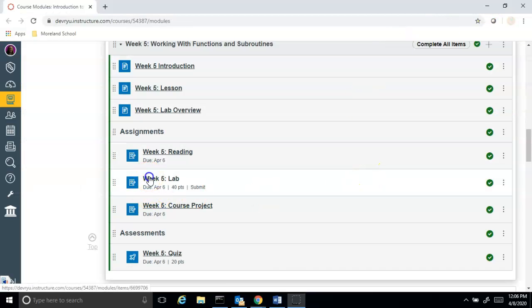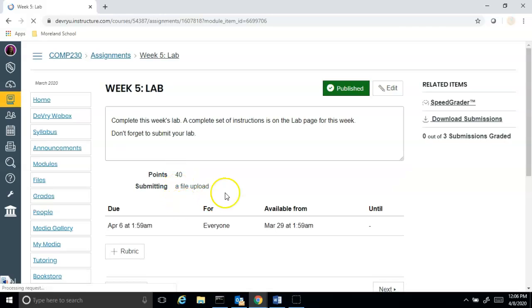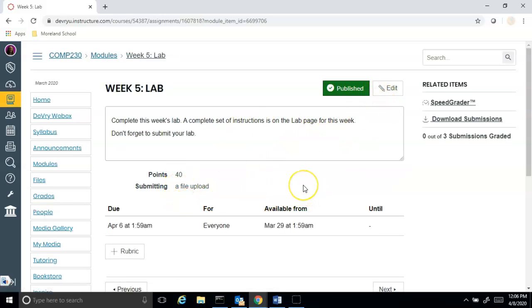Submit your report and you're now done with the Week 5 lab report. To submit, come back to the Week 5 lab tab, go down under Assignments, and you'll be able to submit it there.